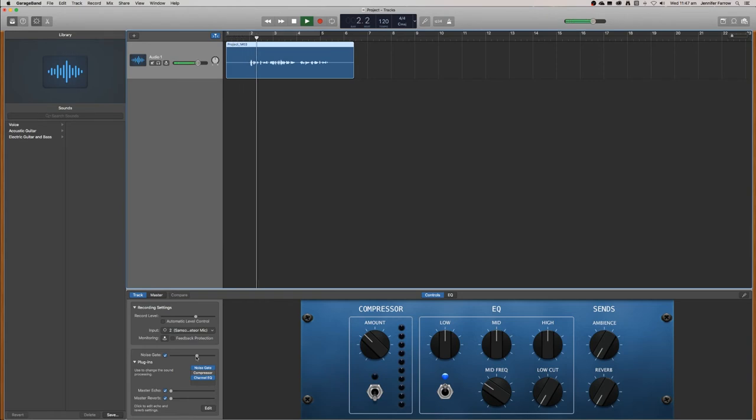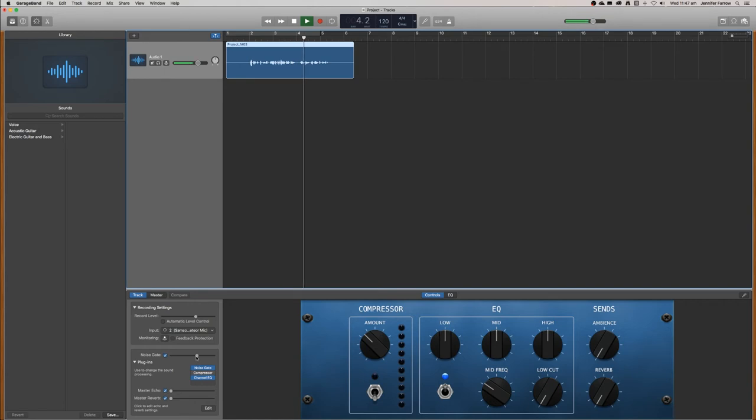Welcome to this podcast. I'm going to teach you how to use GarageBand so that you can make your own podcast.